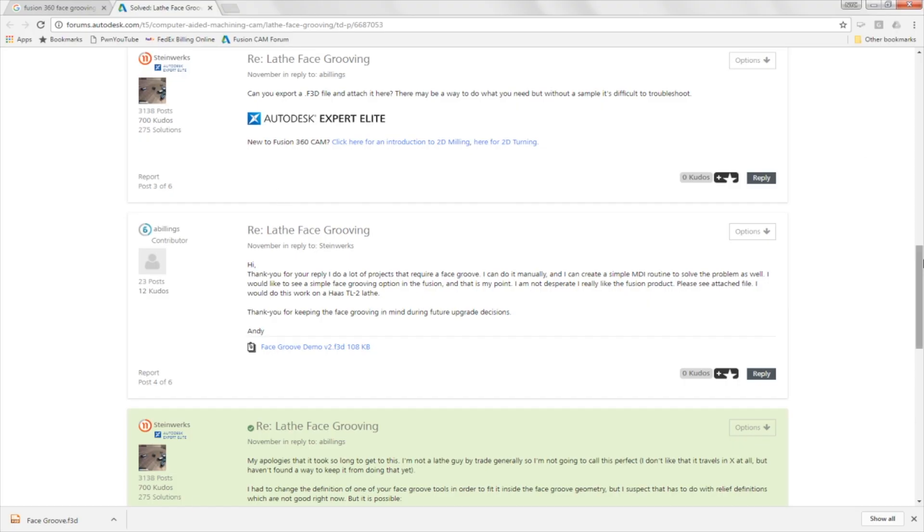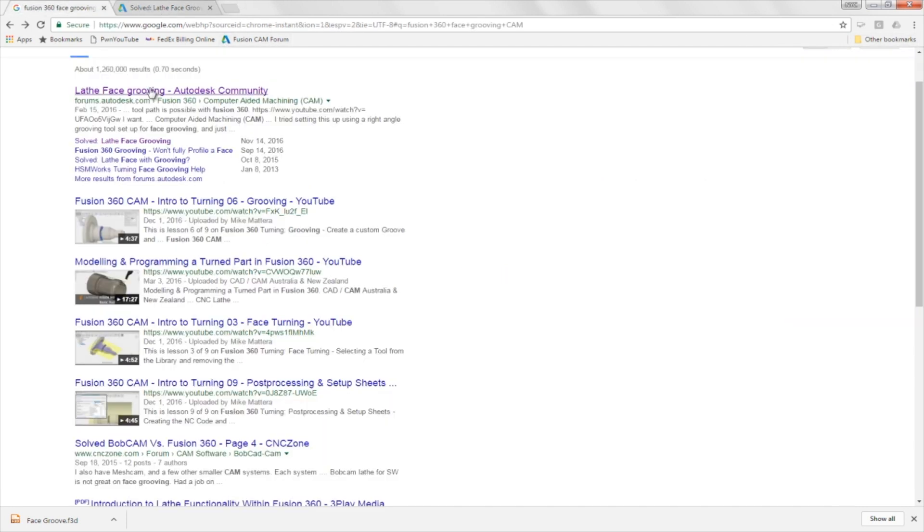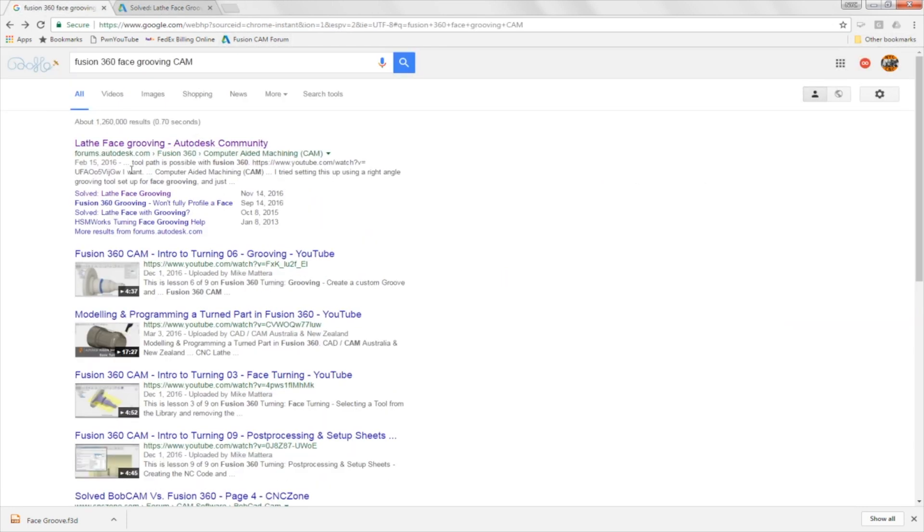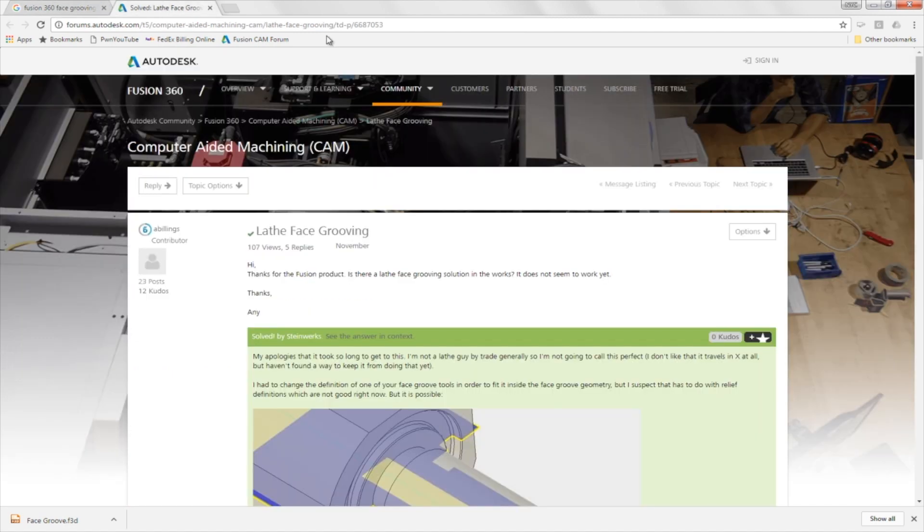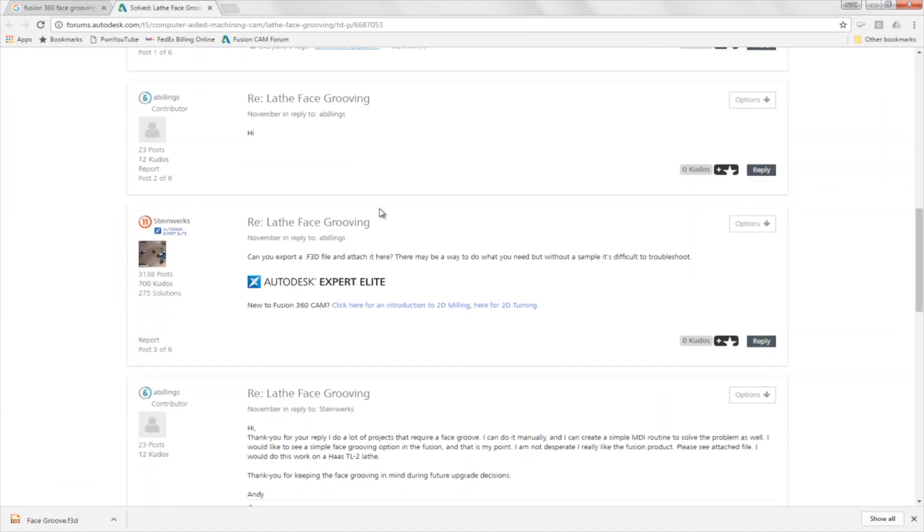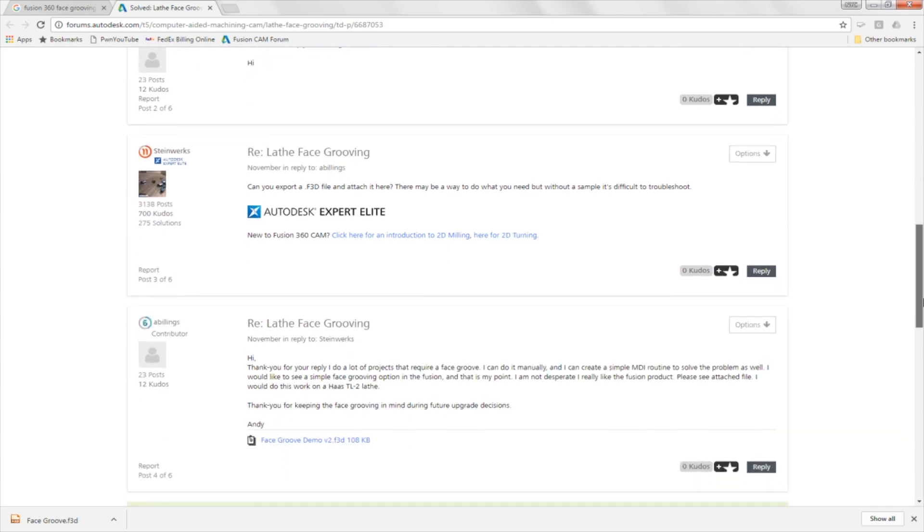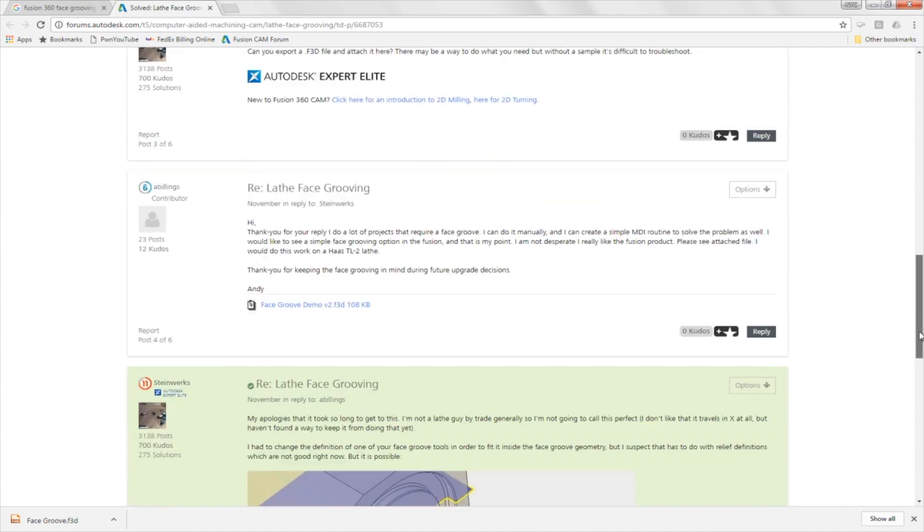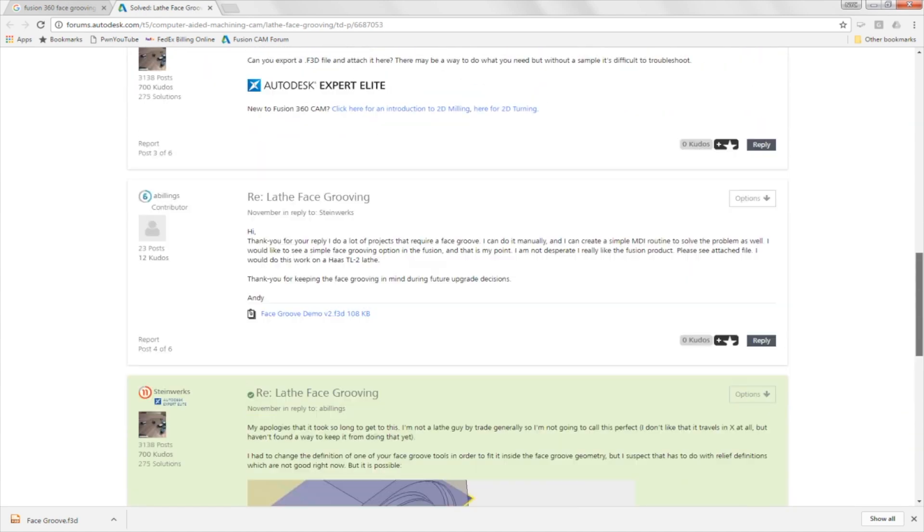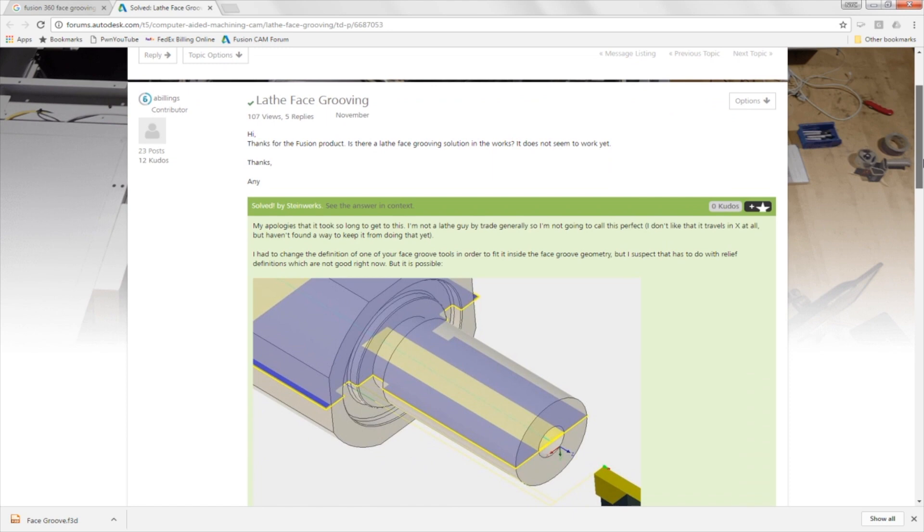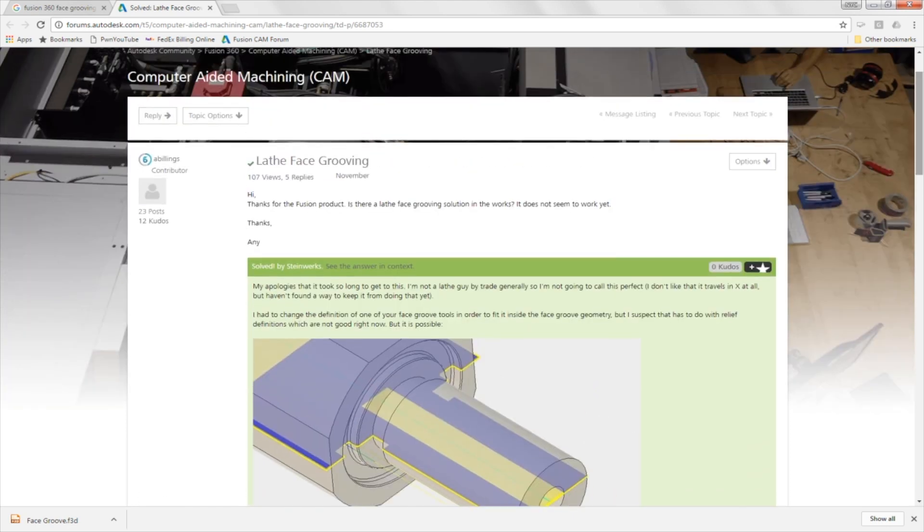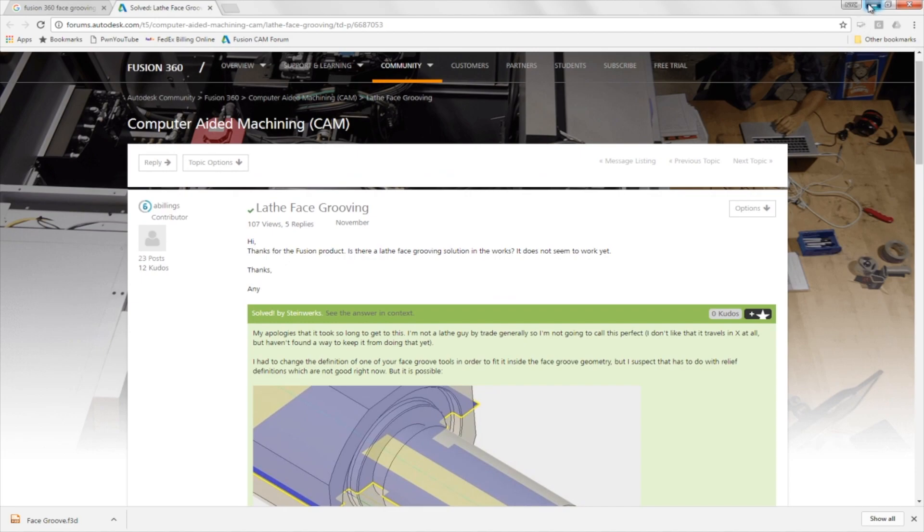So there's a great trick in the world, in life, when you don't know how to do something, which is Google. So, I Googled Fusion 360 face grooving and the results came up. The first thread was no good. The second thread looks promising. And a big thanks and shout out to Steinworks for this file, which I haven't even opened yet, but I assume this is going to work.